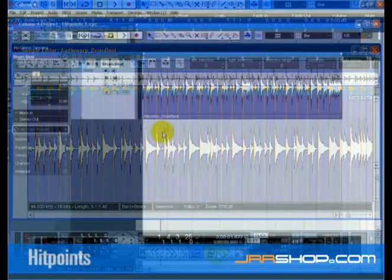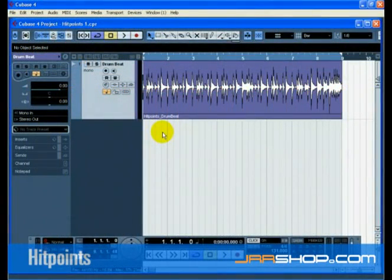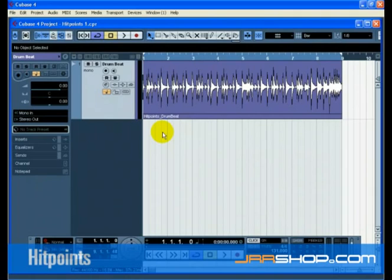Now let's do the same thing, but with hit points. This will speed up our process of warping the audio. Hit points can also be used for finding the groove of an audio file, slicing audio for REX file type purposes, quantizing audio, and more.